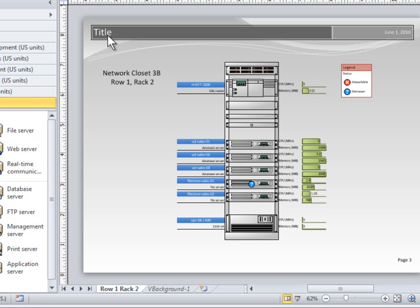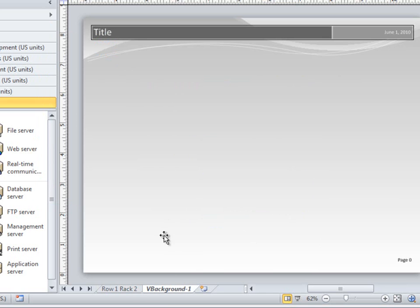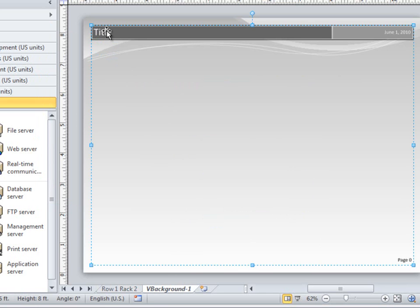If you find that you can't select text or a shape on a page, check to see if it's on a background page. You can only select and change background elements when the background page is selected.